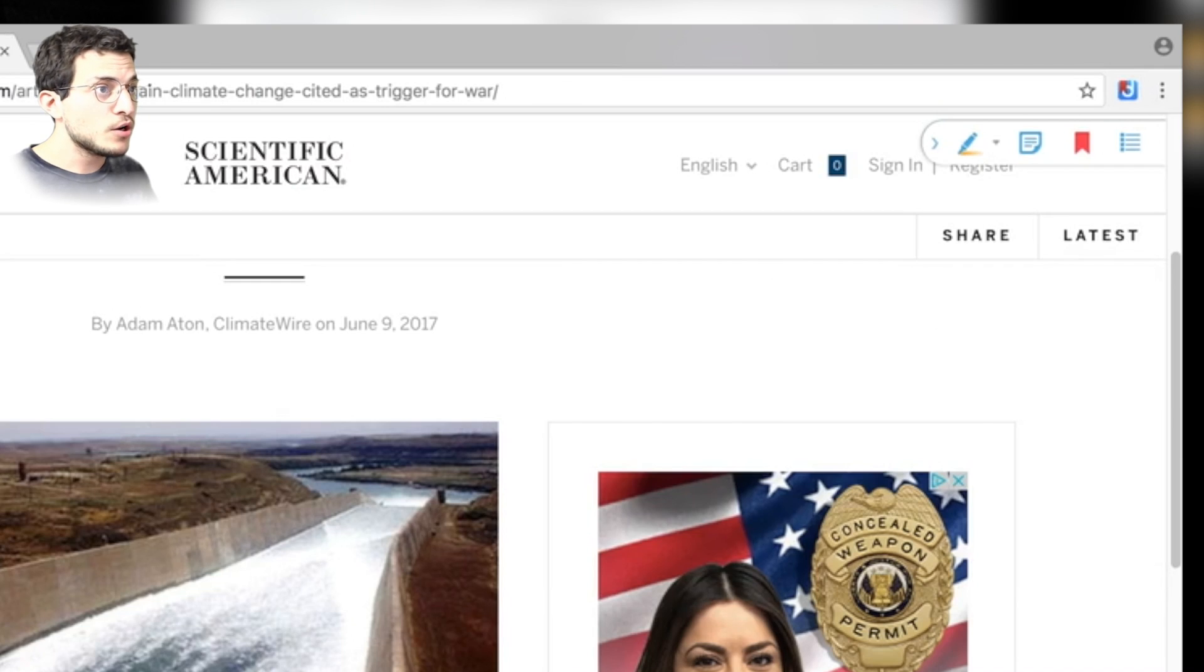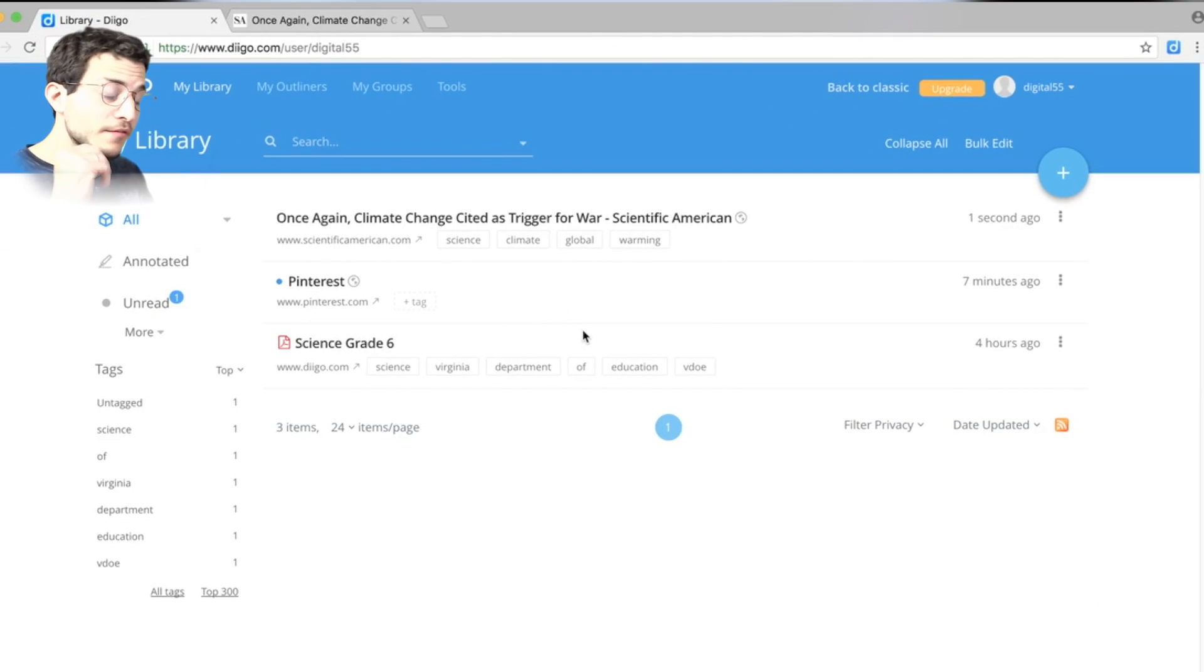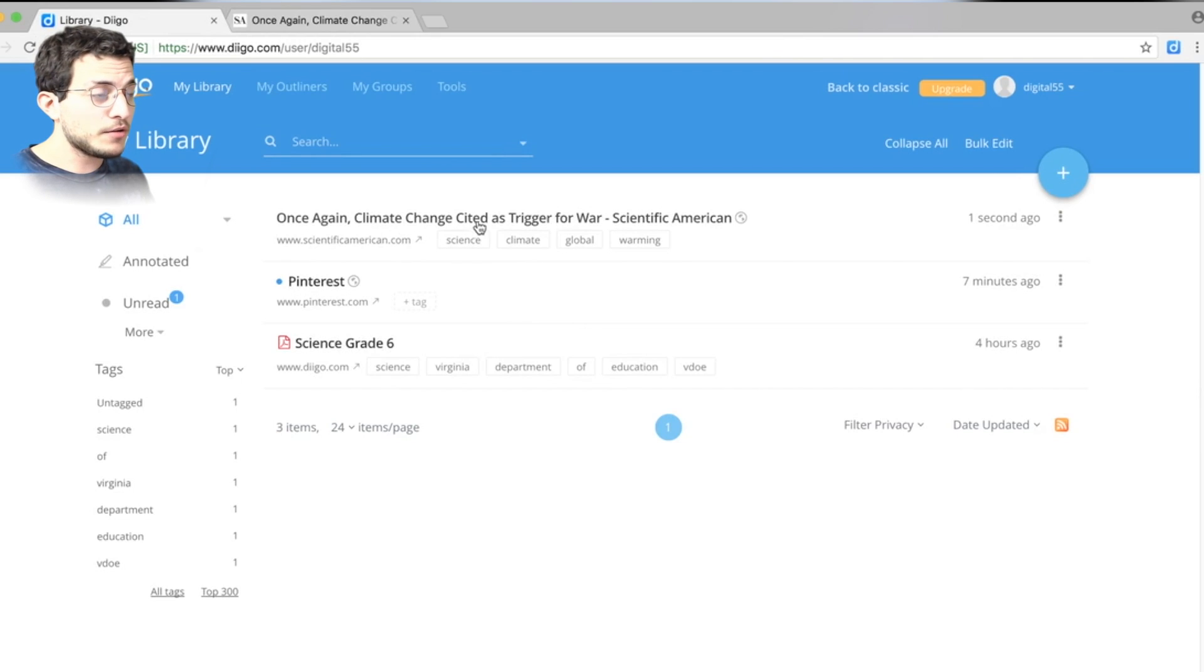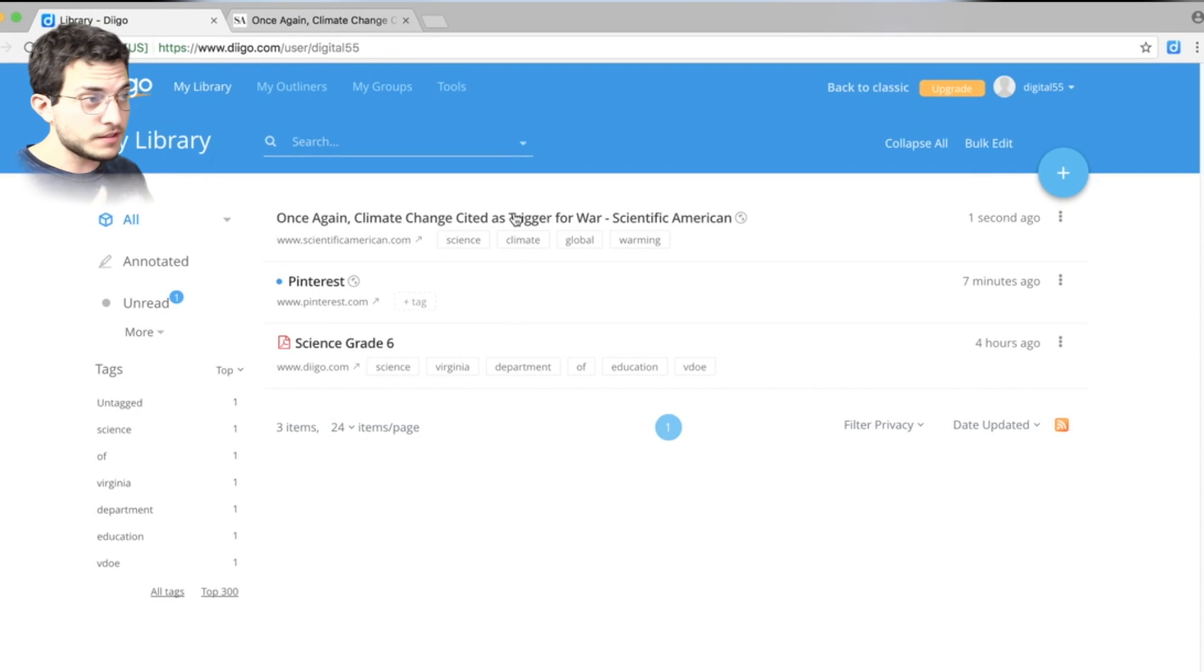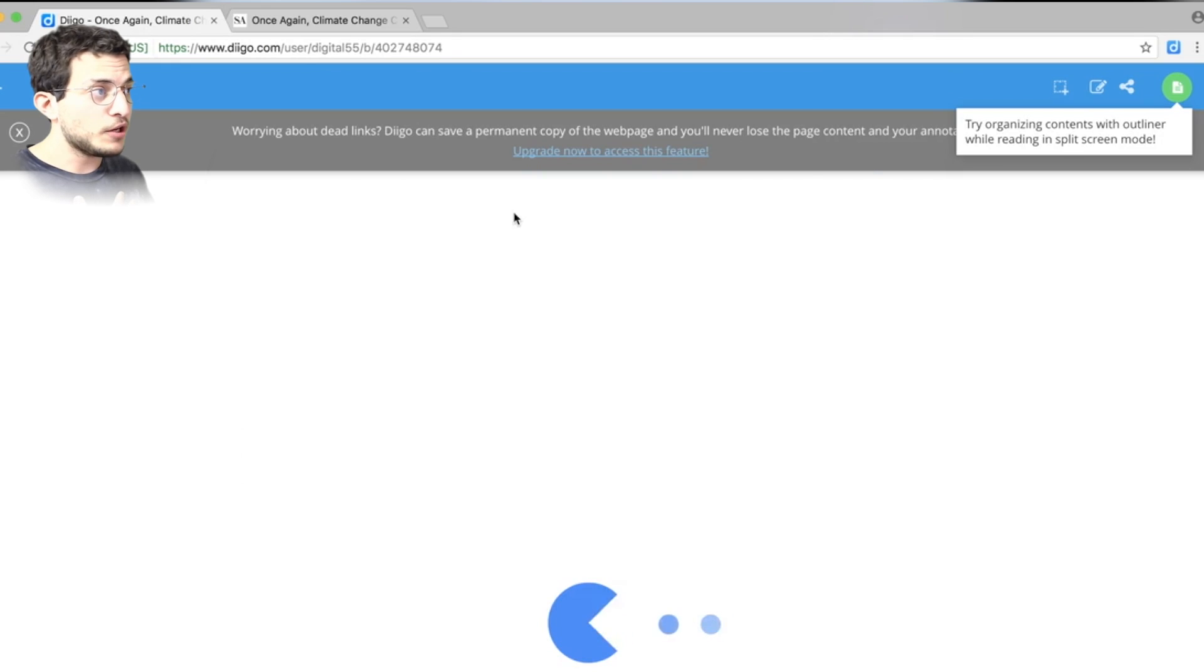Now, once it's there, we can go back to our Diigo library and without even refreshing the page, it appears automatically. And now for now on when we want to press or find this link again, we just click it and we go right there.